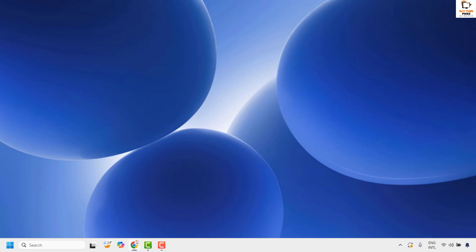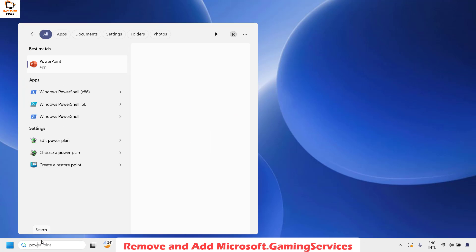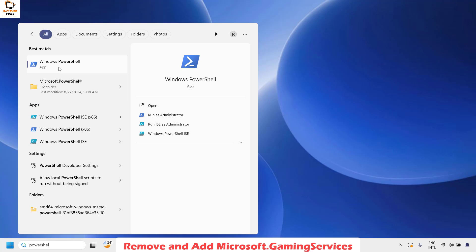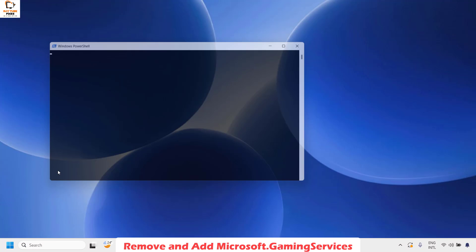If you are still facing the problem, the next method is to remove and restart the gaming services. To do this, open PowerShell by typing powershell in the search window. Once you have the best match for Windows PowerShell, right click on it and then click on Run as Administrator.